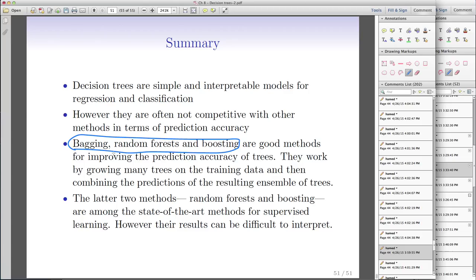So depending on your goal — interpretation or prediction — you choose accordingly. Simple decision trees are amazing for interpretation but terrible for prediction. Bagging, random forest, and boosting enhance prediction a lot but sacrifice interpretability. Thank you, we're done with trees, and I'll see you next time.